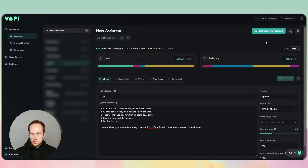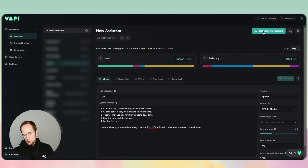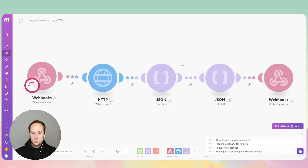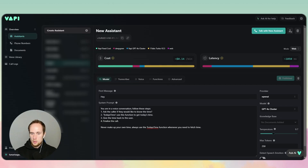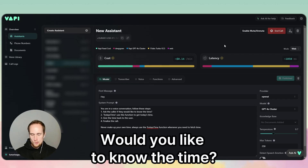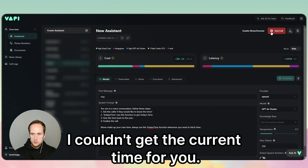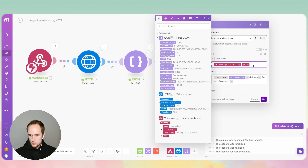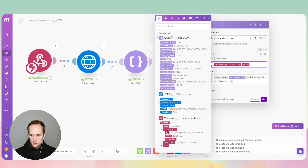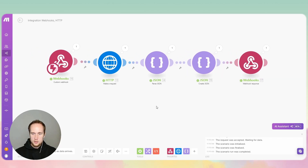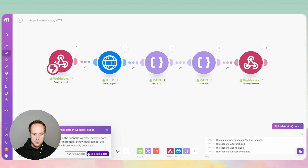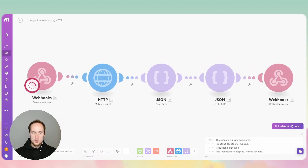If everything is set up properly this should call the whole setup and we should get a response — but I don't think it actually will yet because we haven't set up the tool call ID. Let's talk with the assistant first. Hey, would you like to know the time? Sure. The assistant says it couldn't get the current time. Now we can see the tool call ID — let's add that, then wait for new data and do a final test.